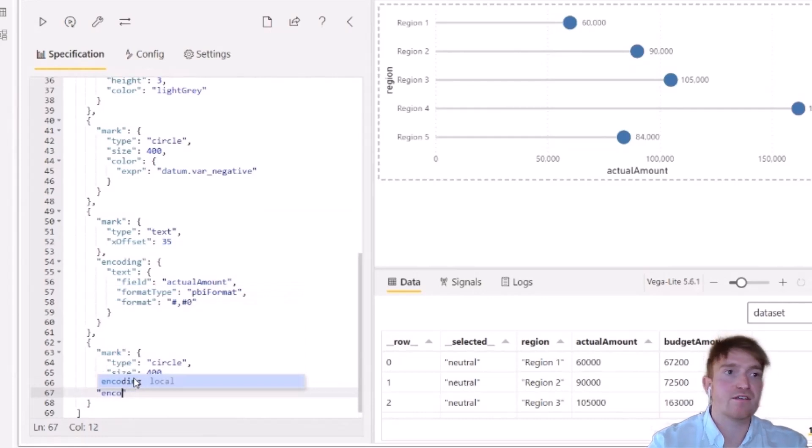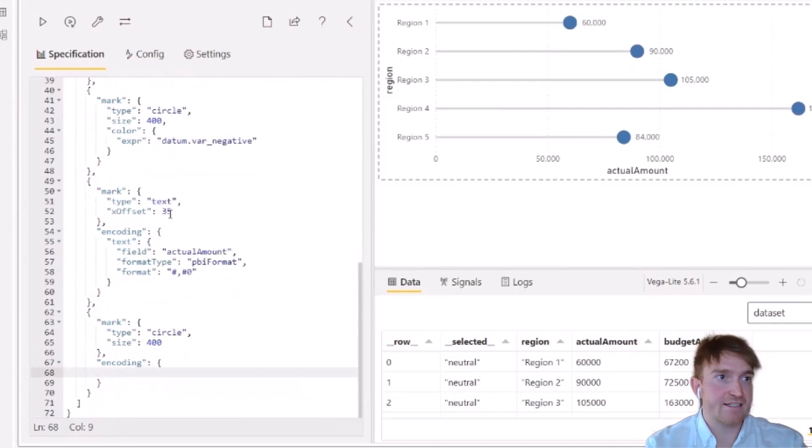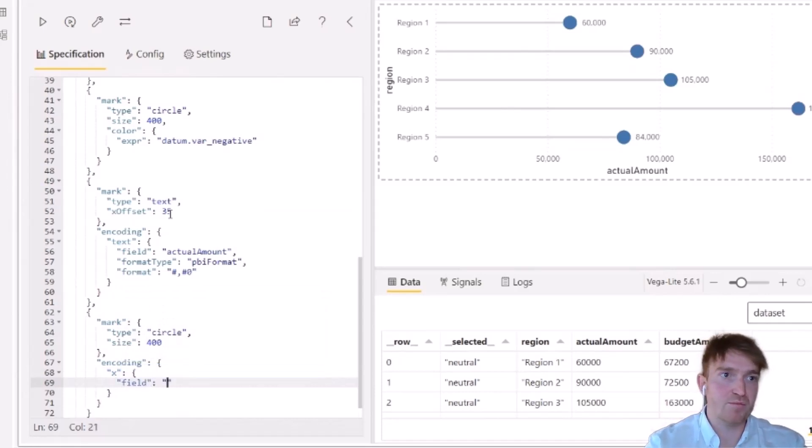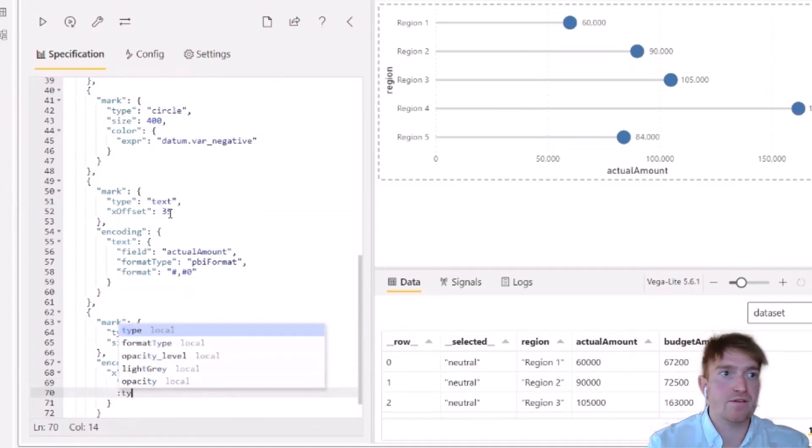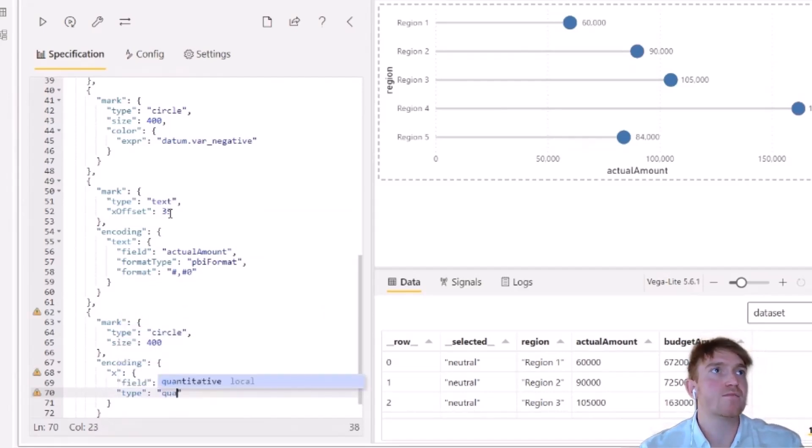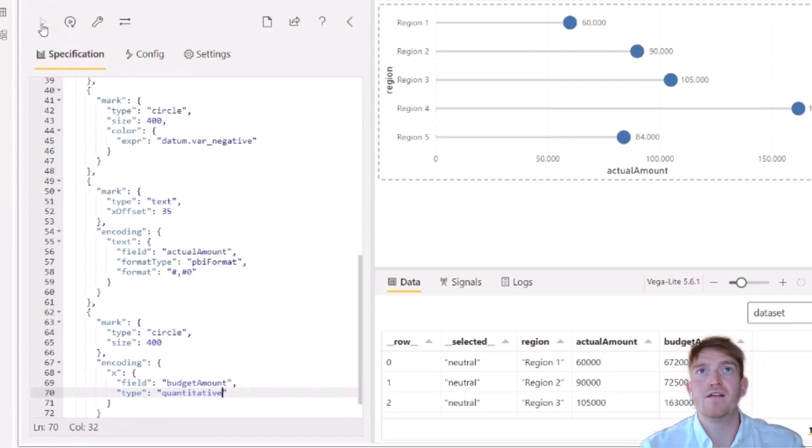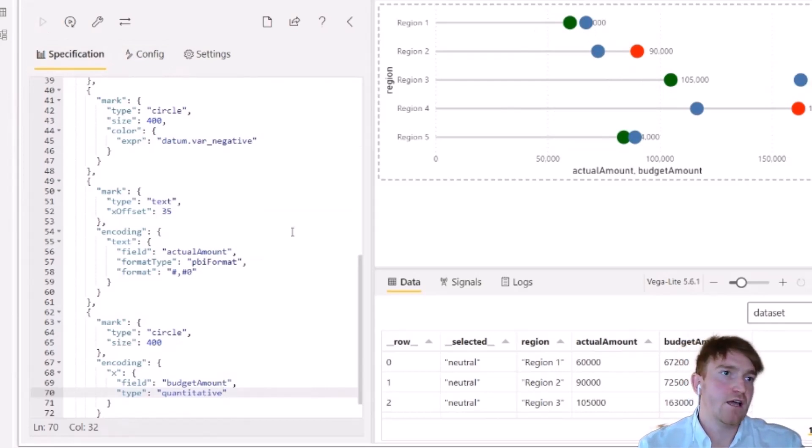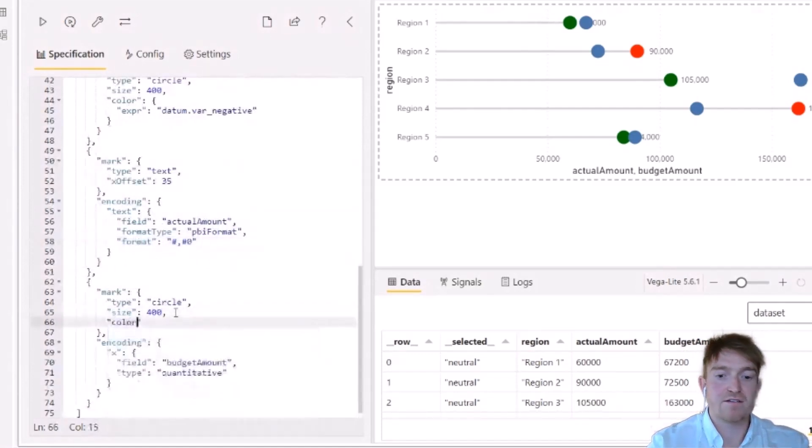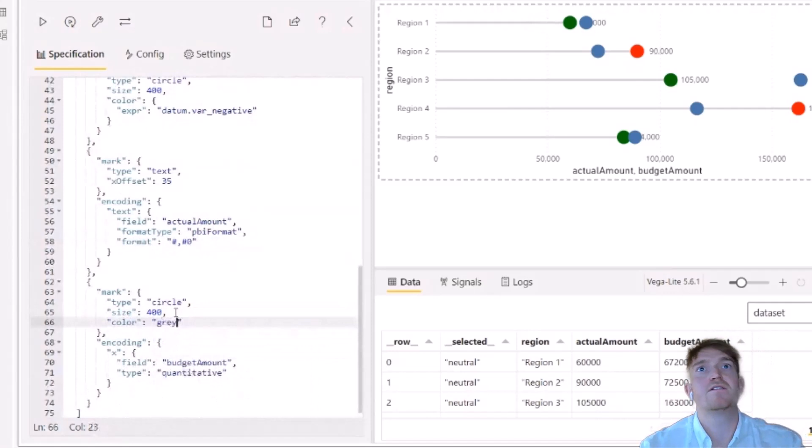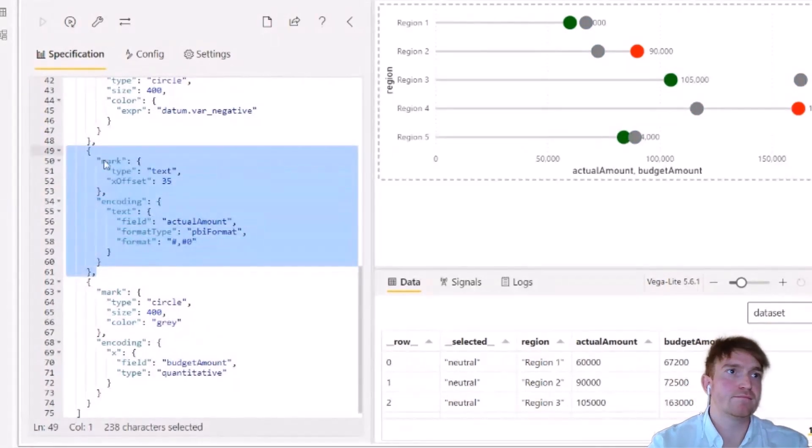So what we can do for this mark is we can then call the encoding object. And using the same pattern like we did at the top, we're just going to call the x-axis and the field. And we're just going to redefine the field. So we're going to call the budget amount. And just for consistency, I will define the type, which is quantitative for numerical values. So now if I apply that, we can see our budget items have shifted. So we're just going to add our color, and I'll just make that a gray. And I might actually remove this text element for the time being, just to make it a bit cleaner.